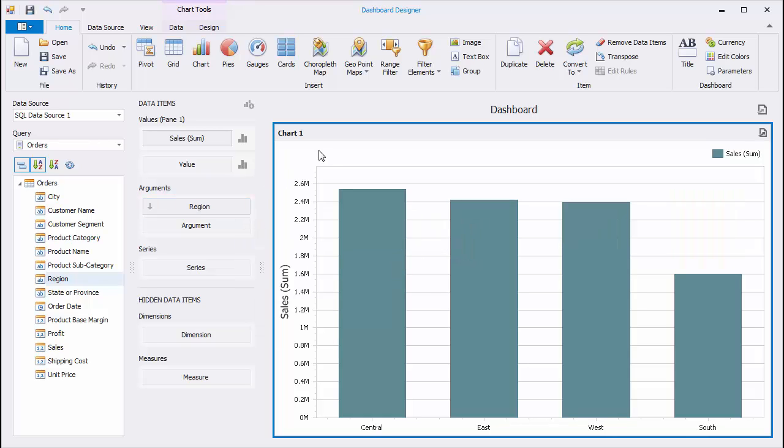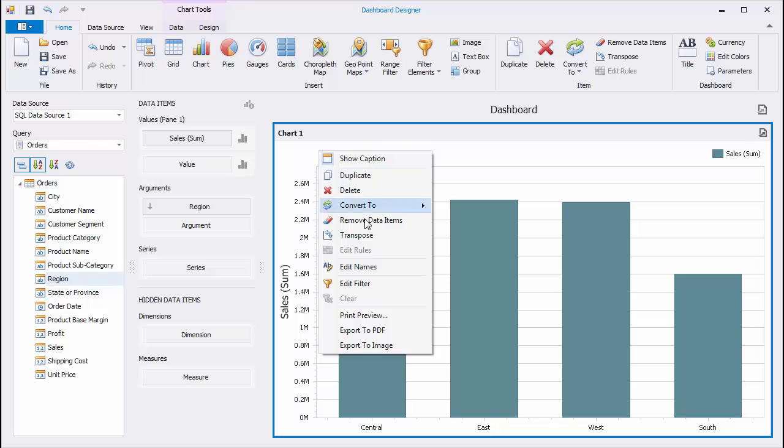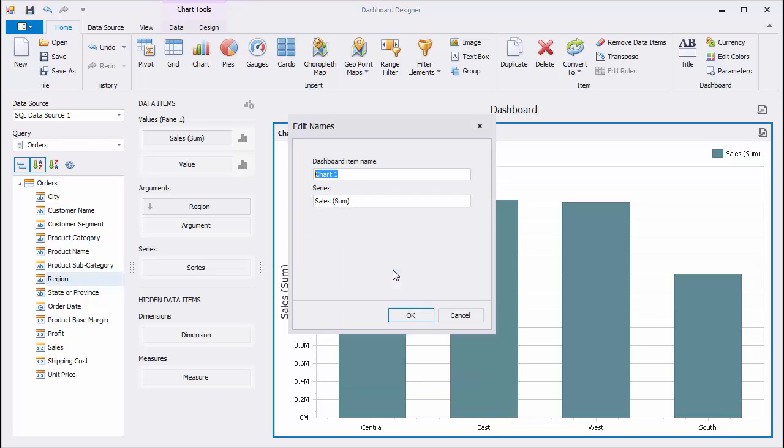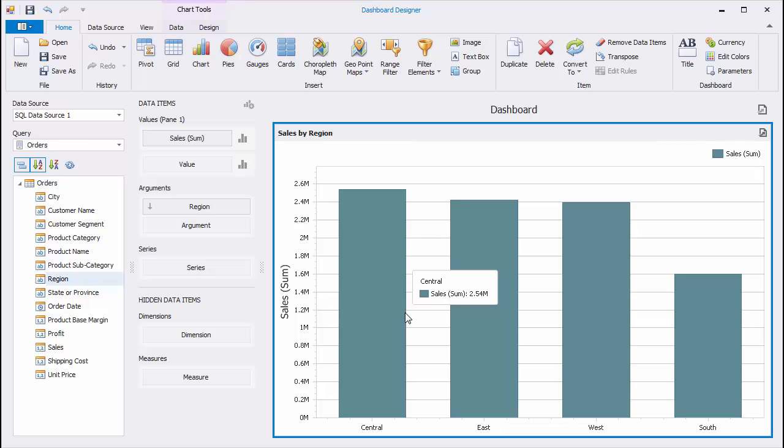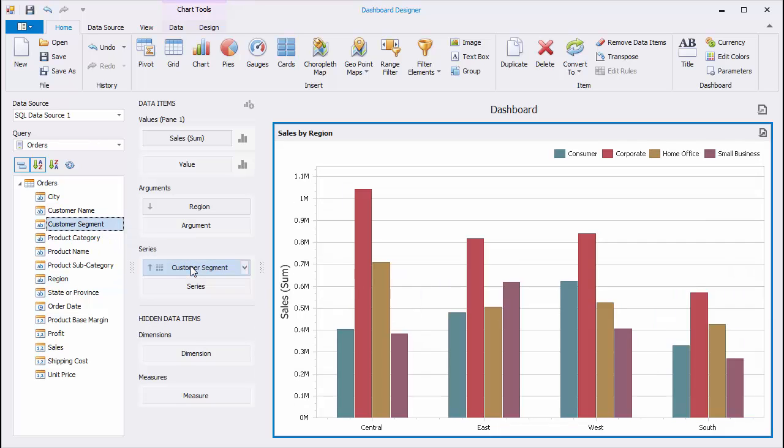To rename the chart, use the Edit Names command from the context menu. Let's add the Customer Segment field to the Series section to slice sales in each region by a customer segment.